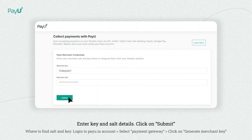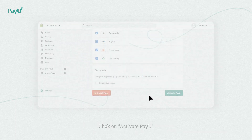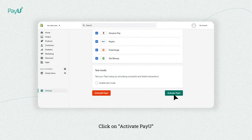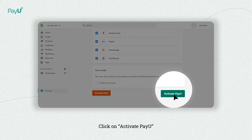To link your Shopify and PayU account, enter your merchant key and salt details. Then click on Activate PayU to enable PayU for your store.